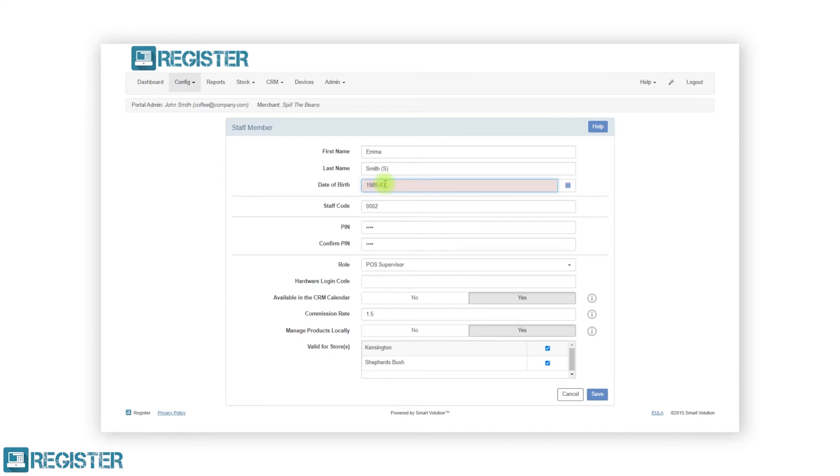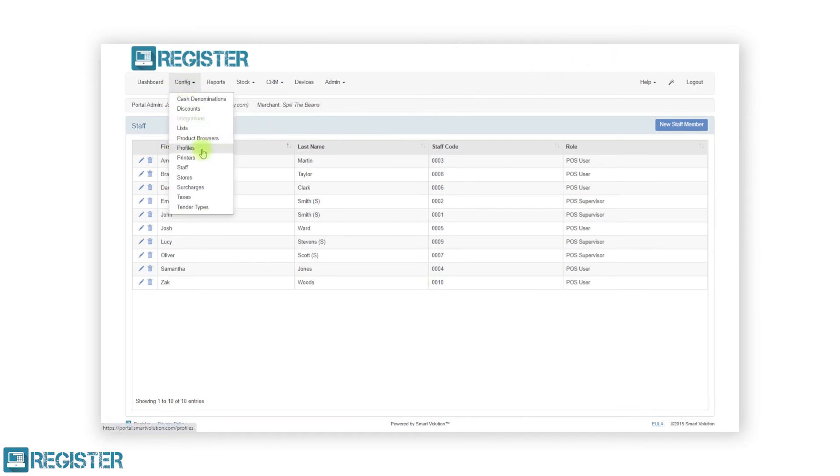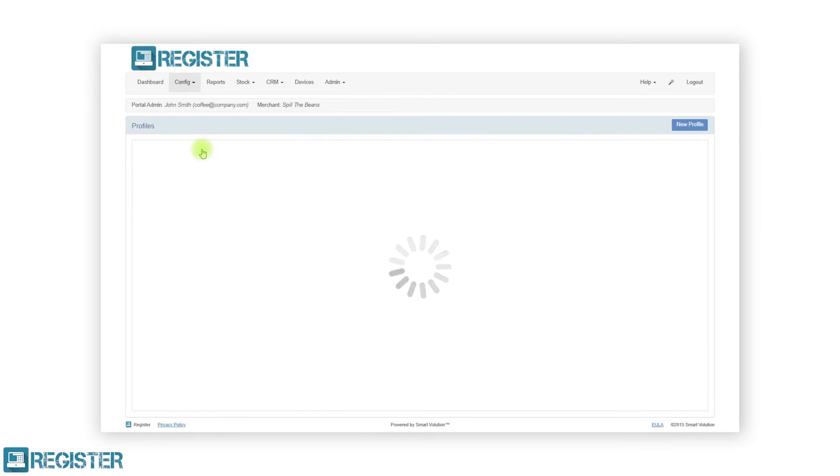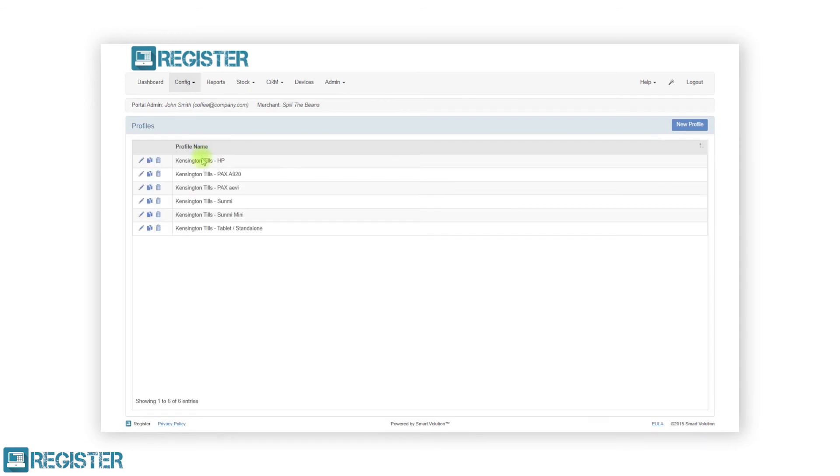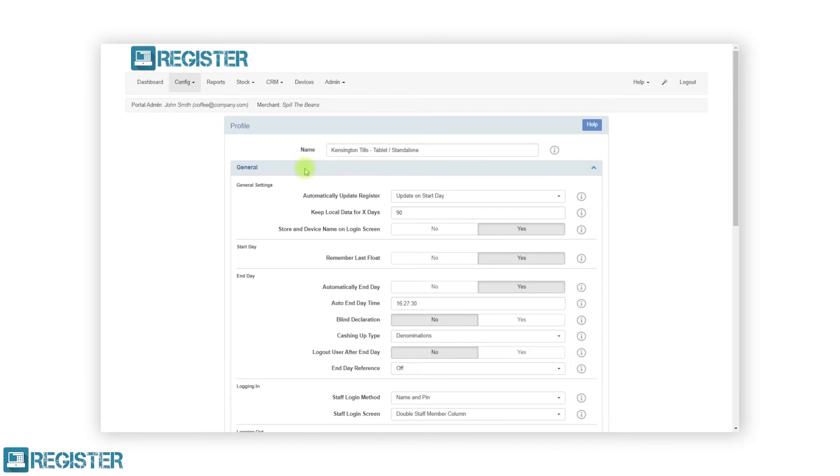Finally, we need to update the profile and select if we want age verification reasons. To do this, click config, then profiles and click the edit pen icon on your relevant profile. Click to expand the general group and scroll down to reasons.